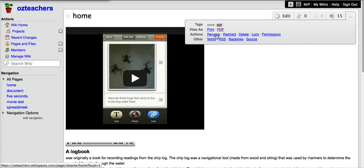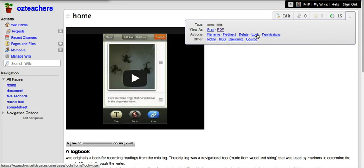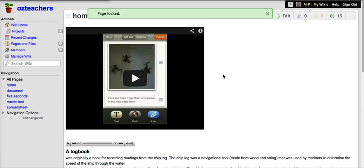You can rename a page or redirect it and delete a page. This one here is useful if you click on lock that will actually lock the page.